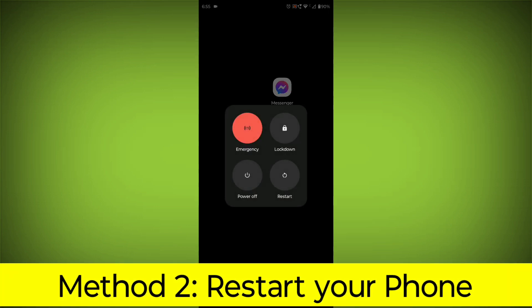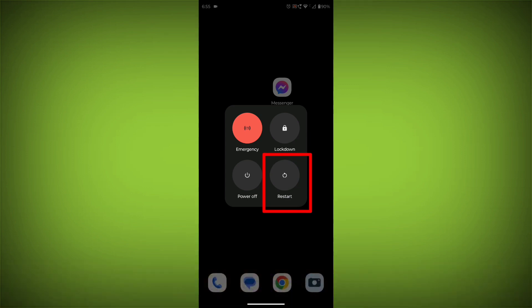Method 2: Restart your phone. This can often fix minor software glitches that may be causing the problem.